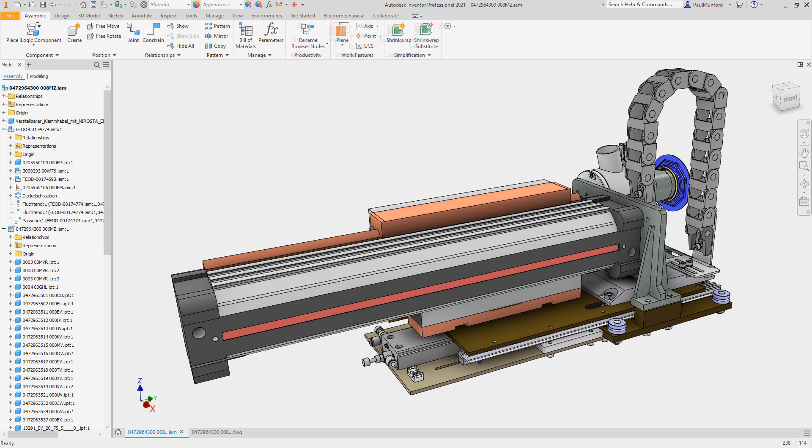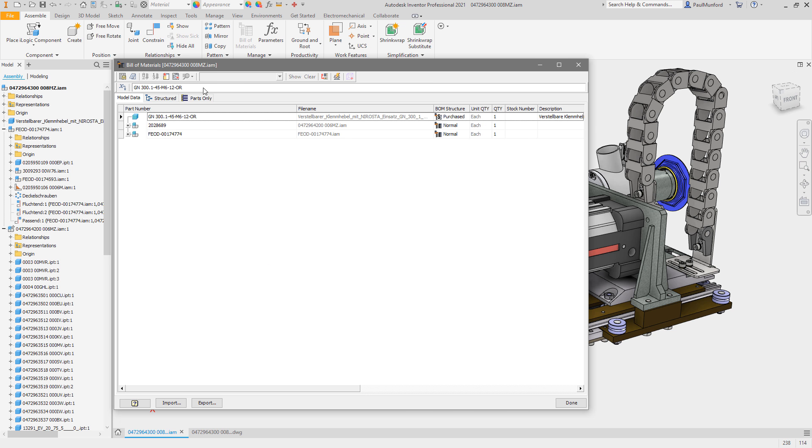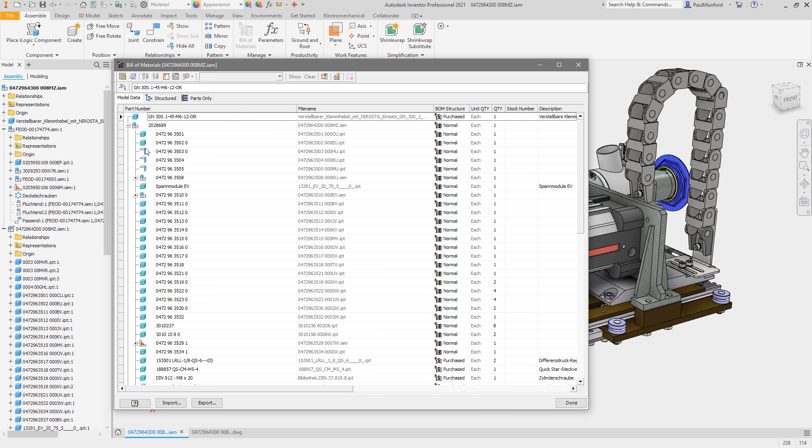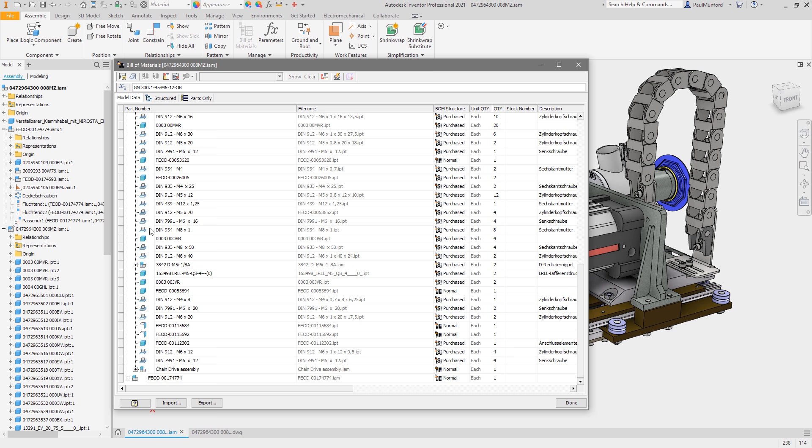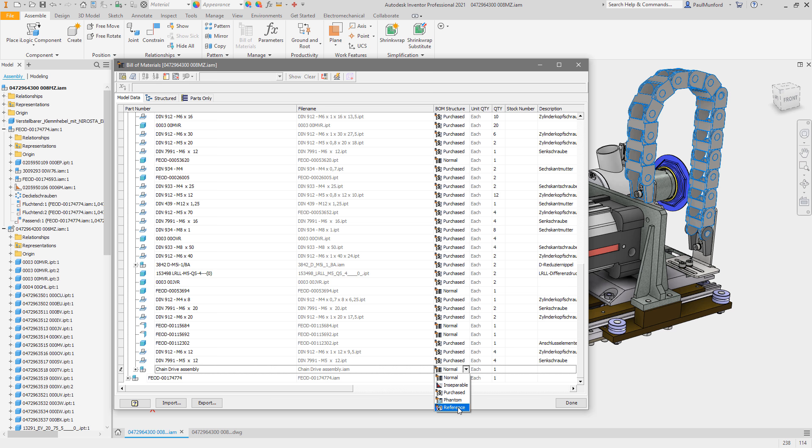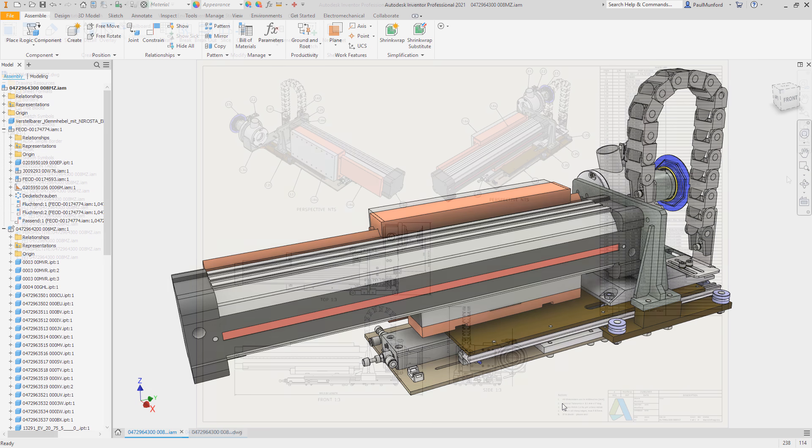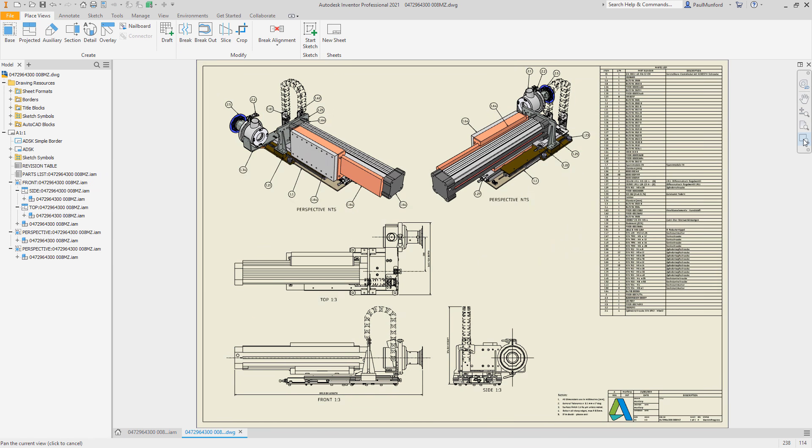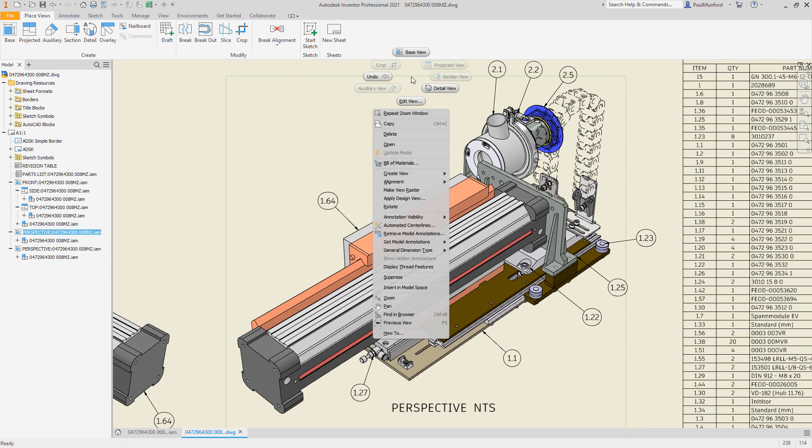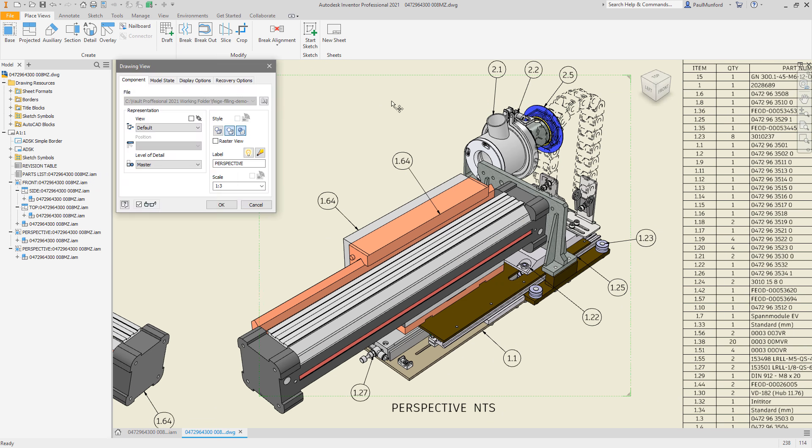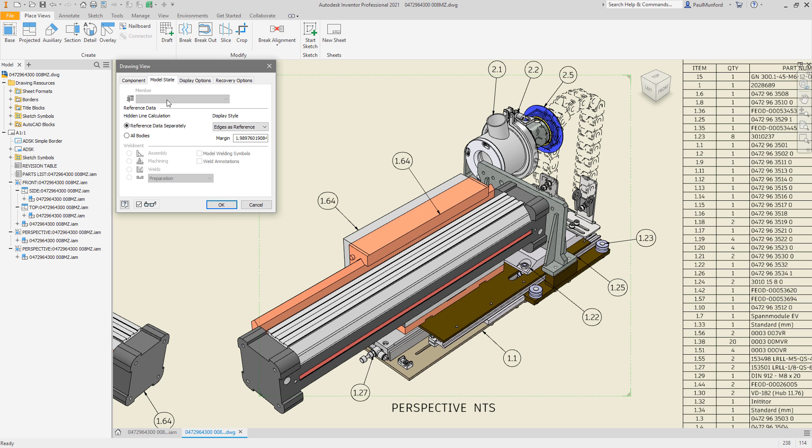Autodesk Inventor 2021 continues to deliver improvements requested by you and the Inventor user community. Through the Inventor Ideas and the Inventor Beta program, you provide your feedback to help improve Inventor with each release. Here are some customer-driven improvements for the drawing environment in Inventor 2021.